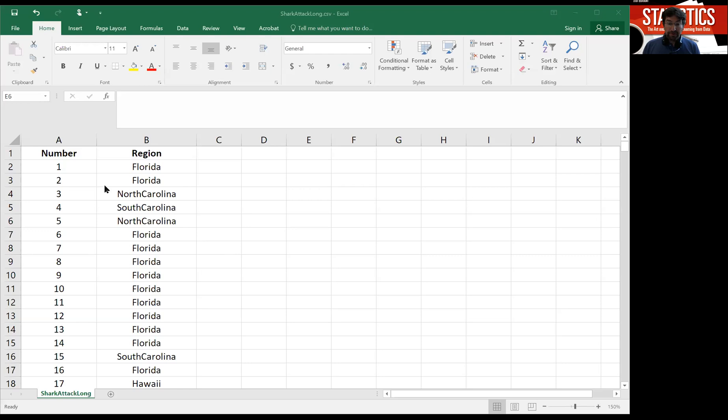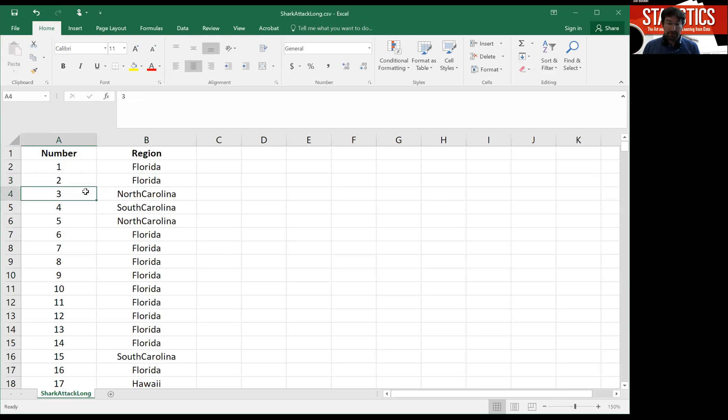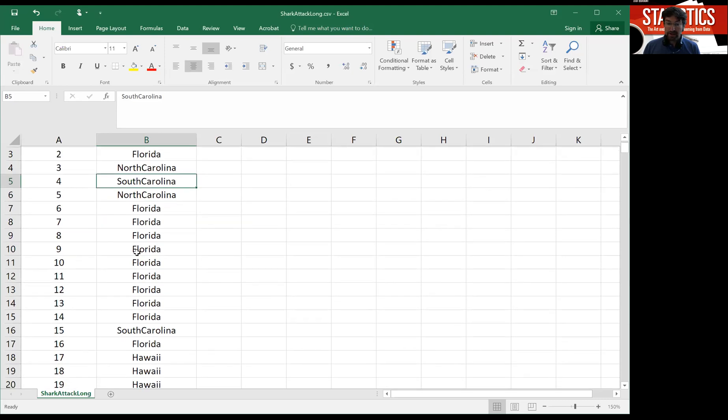In this spreadsheet, we really just have each individual observation listed. So the first observation was a shark attack that occurred in Florida. The second observation was a shark attack that also occurred in Florida. The third observation was a shark attack that occurred in North Carolina. The fourth was one that occurred in South Carolina.